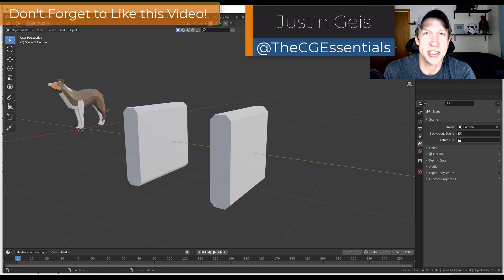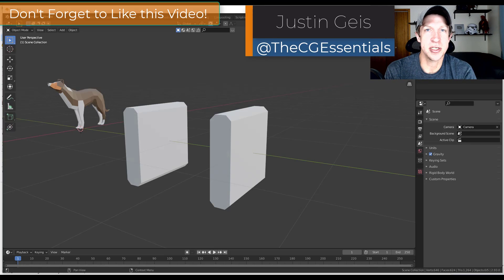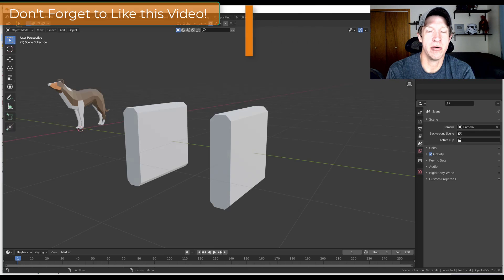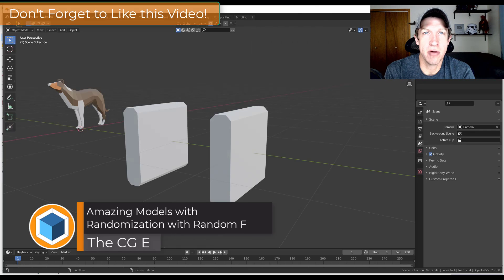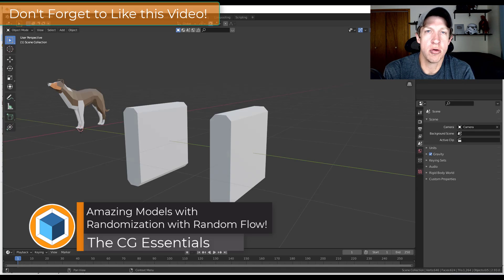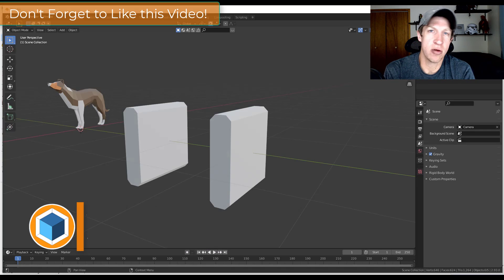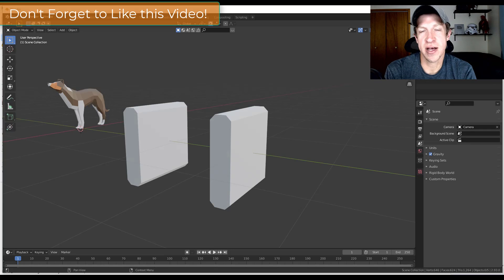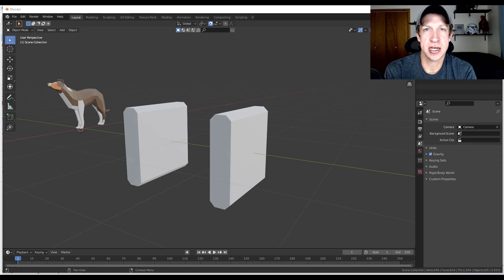What's up guys, Justin here with cgessentials.com, back with another Blender add-on tutorial. In today's video we're going to check out Random Flow, a new add-on from Blender Guppy designed to help you quickly add random meshes for sci-fi art and other things like that inside Blender.